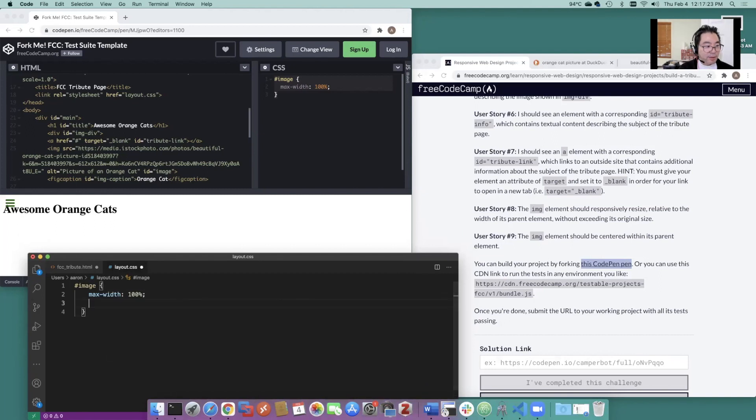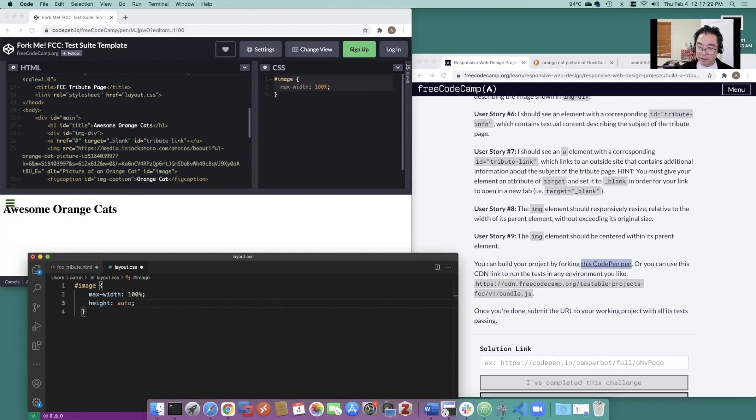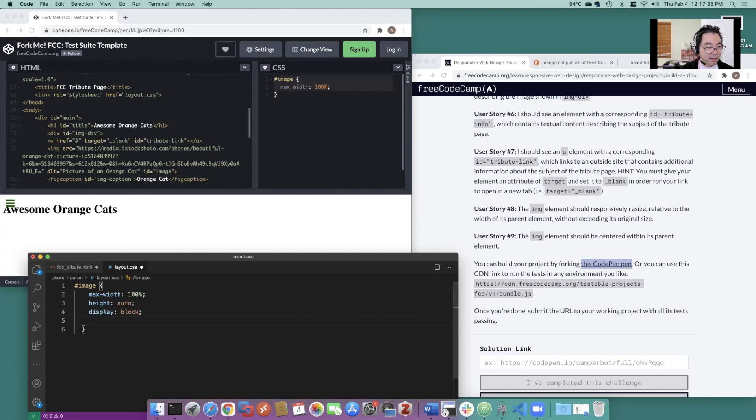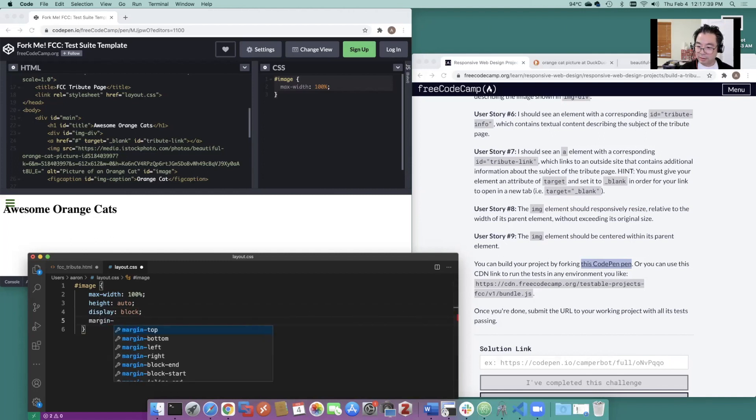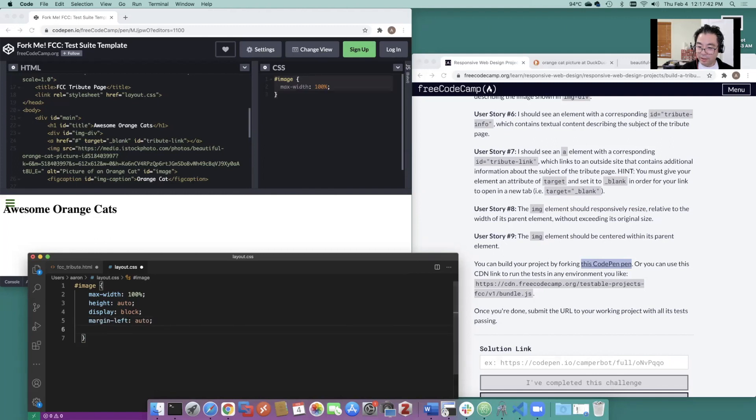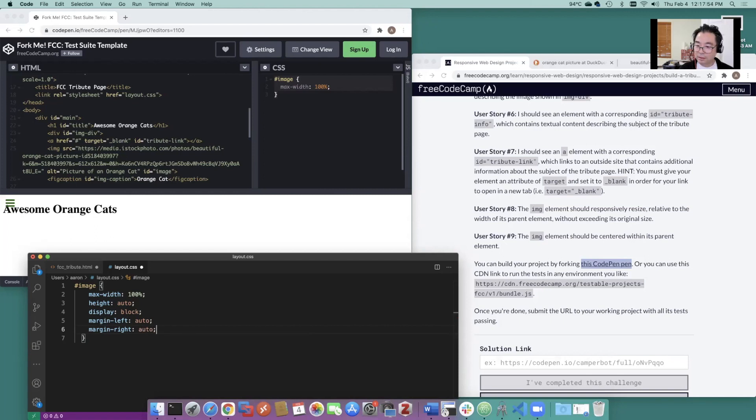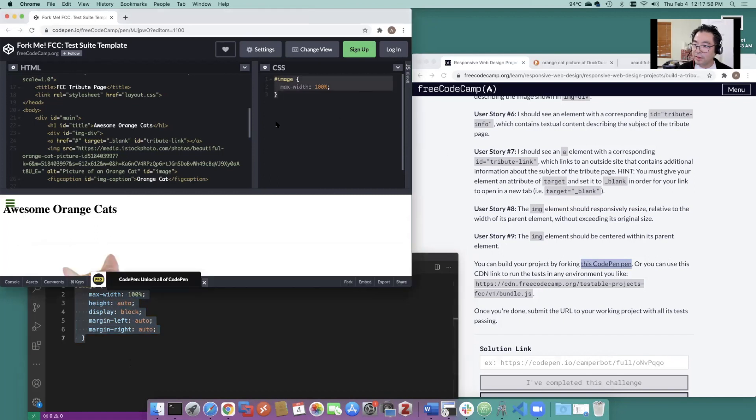How about height auto? It's going to be auto display block. Margin left auto. Margin right auto. Let's see if that's going to do it.